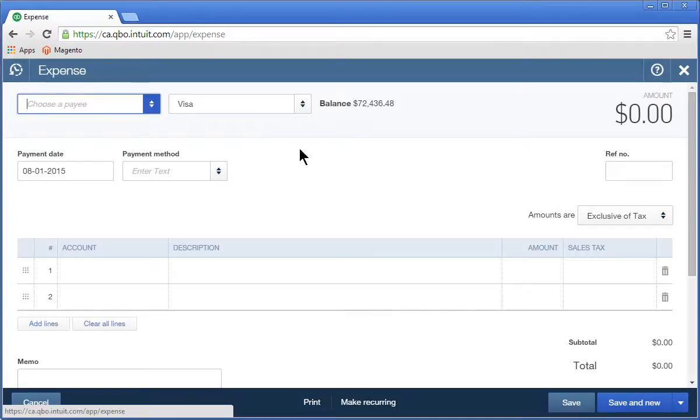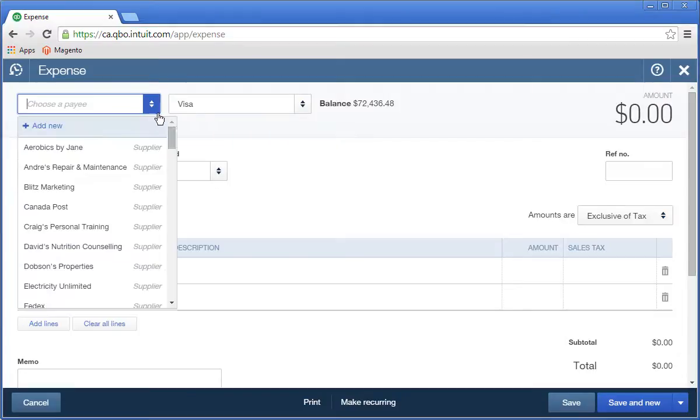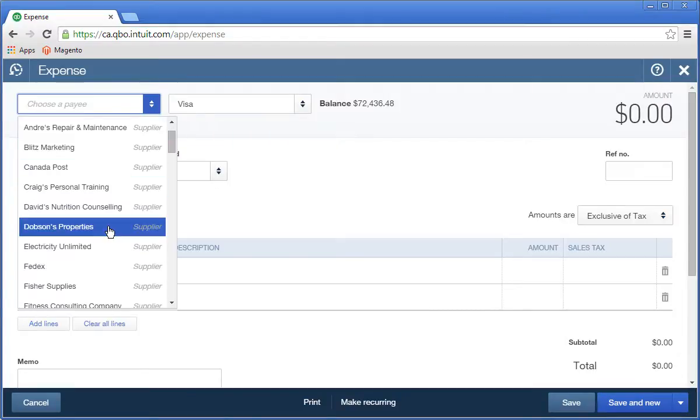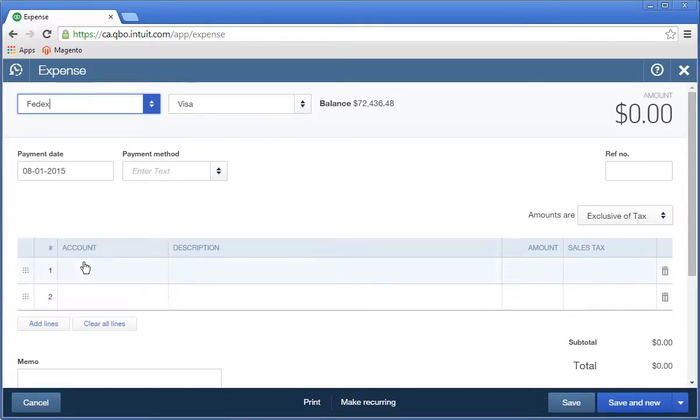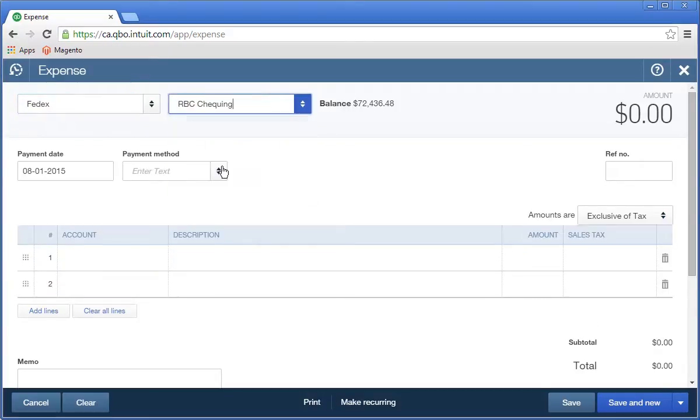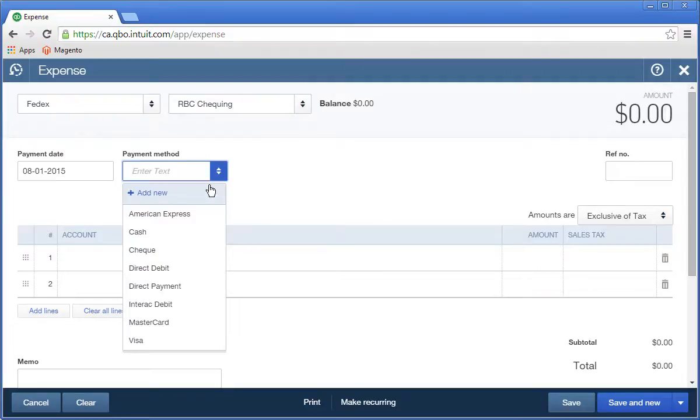First, choose a payee. Next, choose the account used to pay for this expense. Now enter the payment date, and then choose the payment method as Direct Debit.